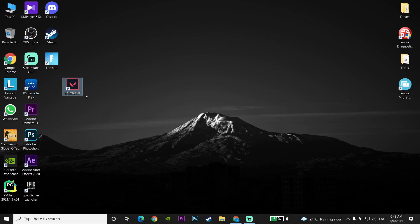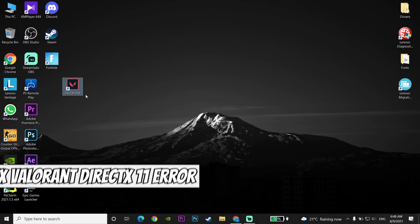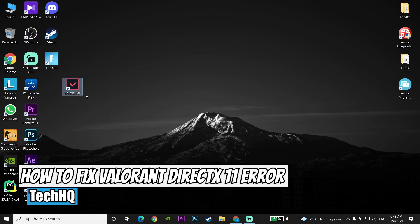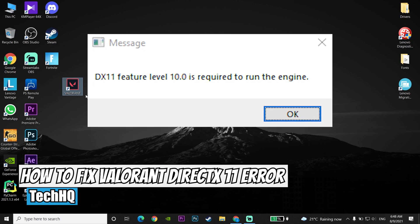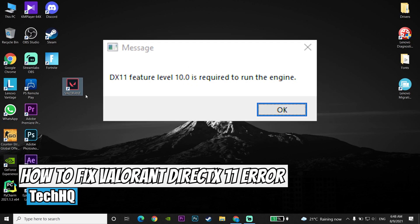Hello everybody, welcome to TechHQ. In today's video I'm going to show you how to fix the DirectX 11 error, or DX11 feature level 10 is required to run the engine.